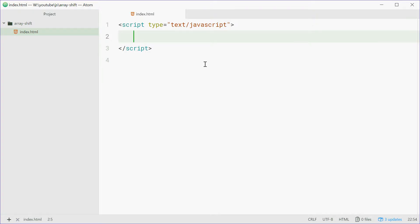So let's make an array, for example const numbers equals an array of numbers, for example 6, 70 and 89.